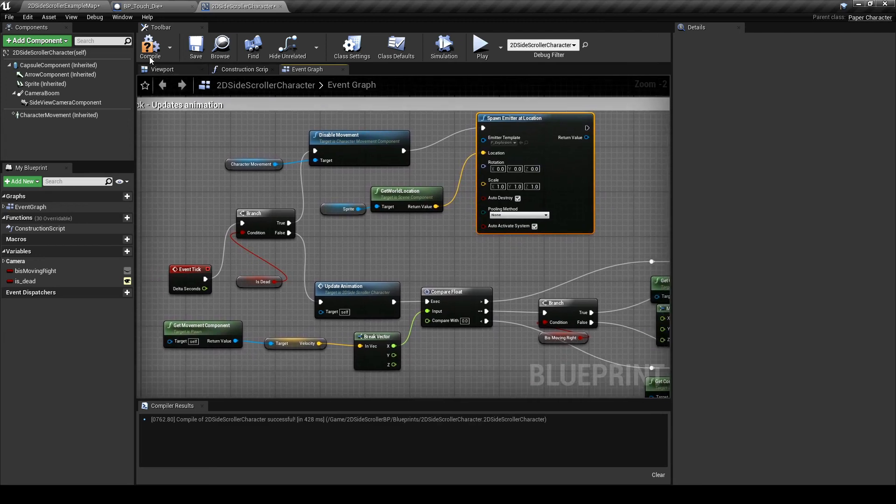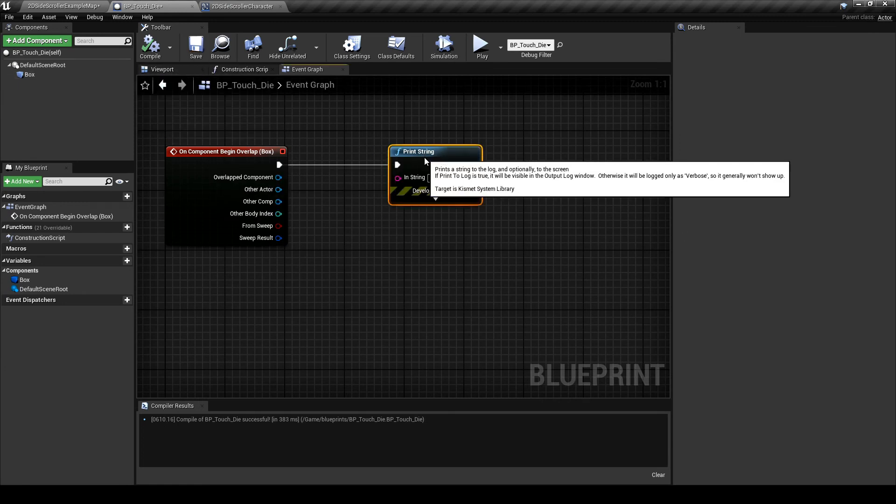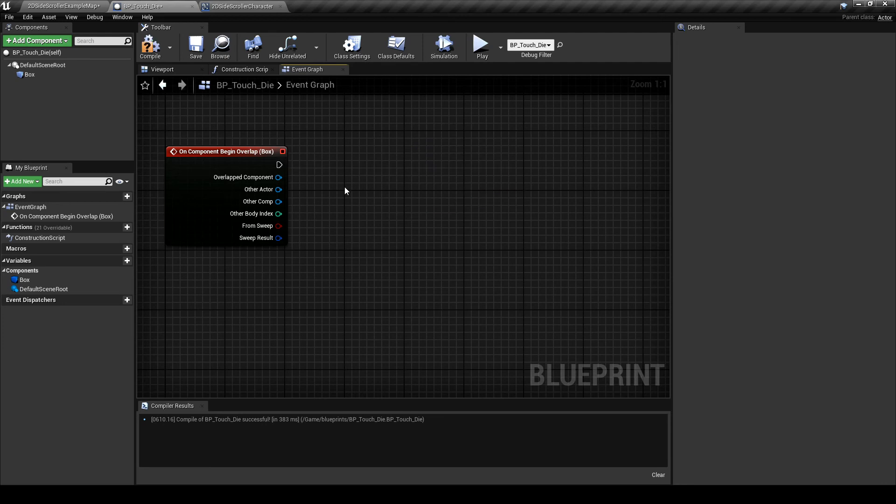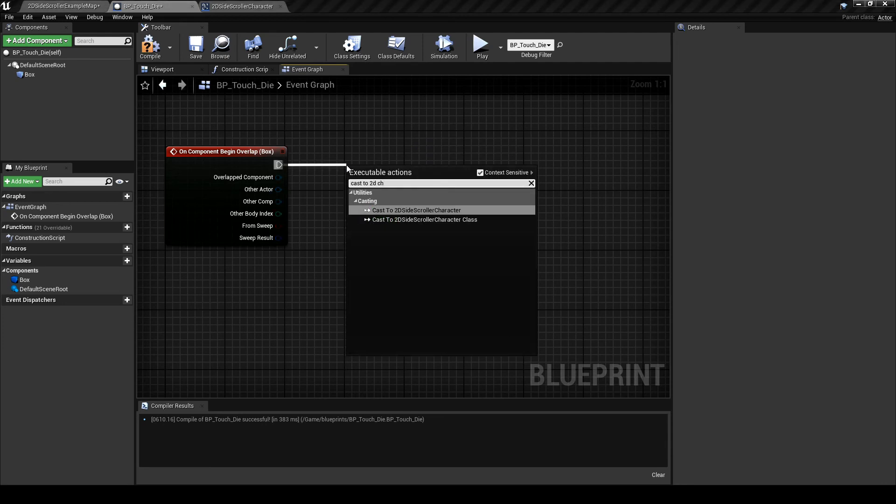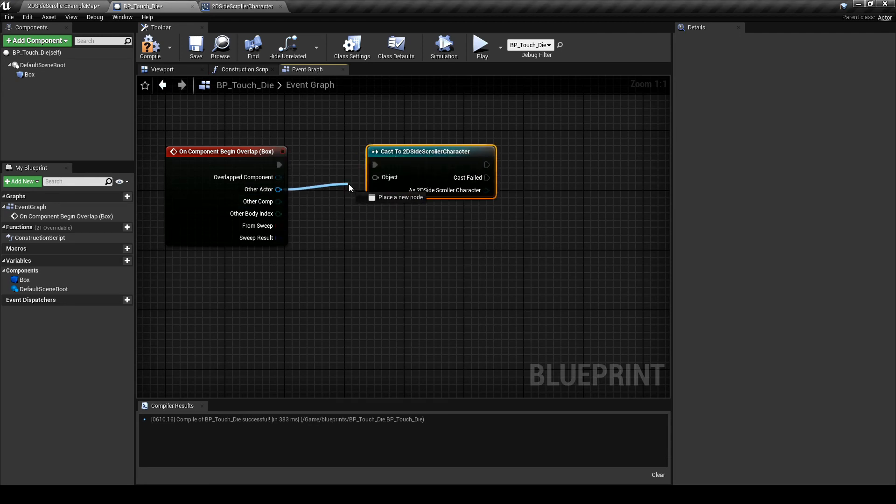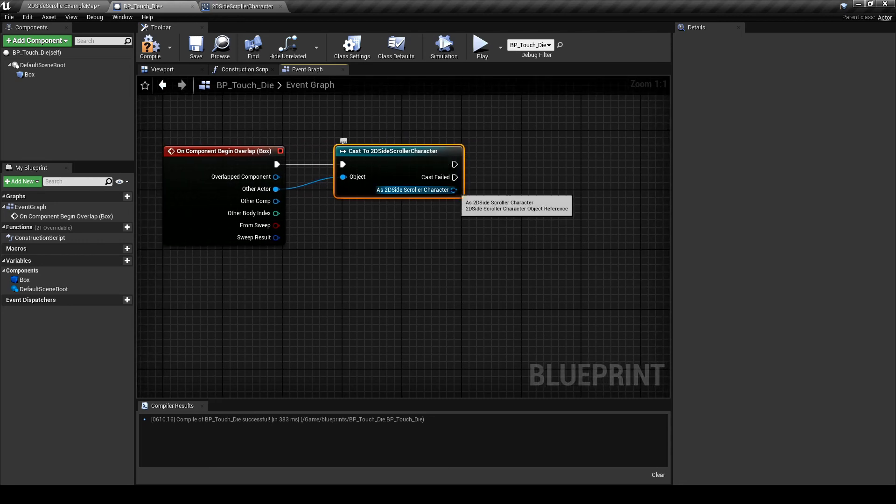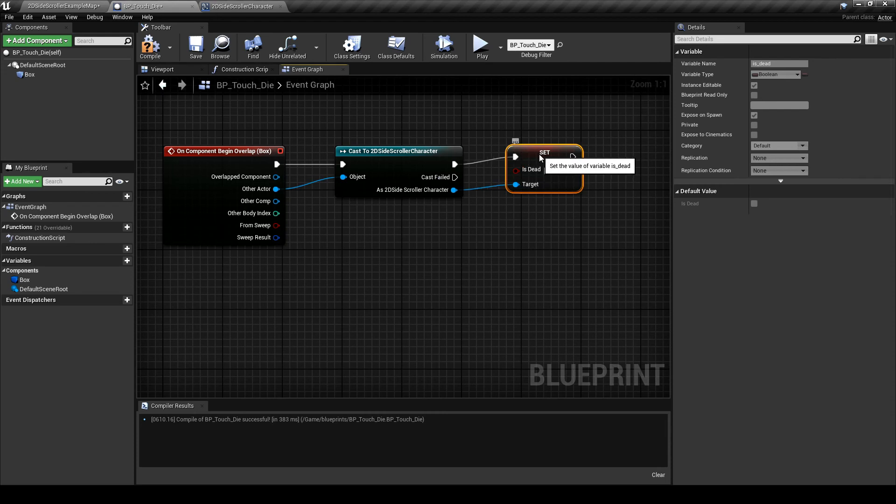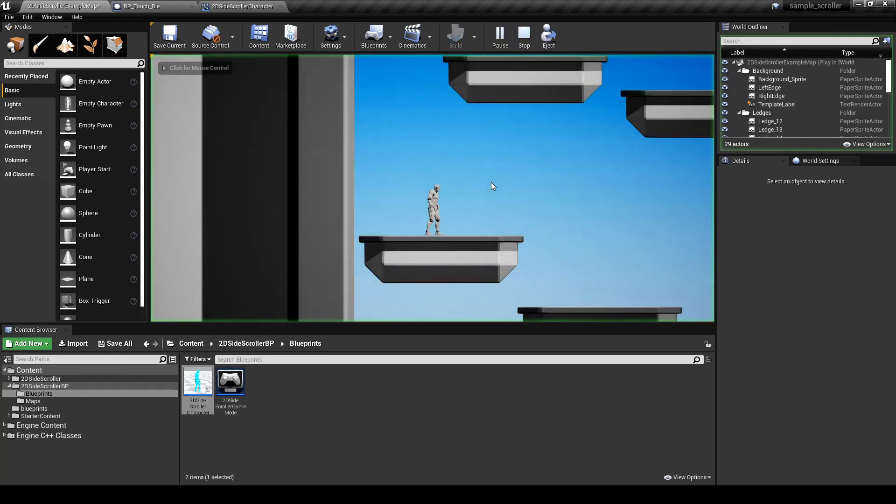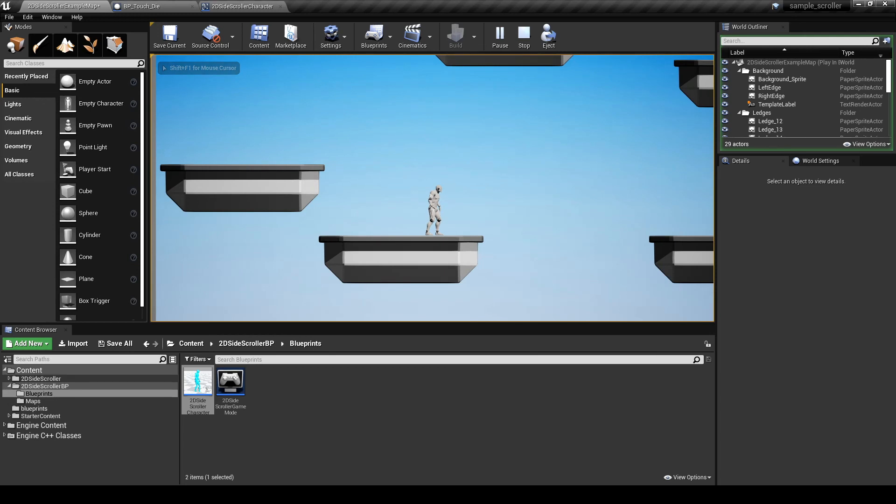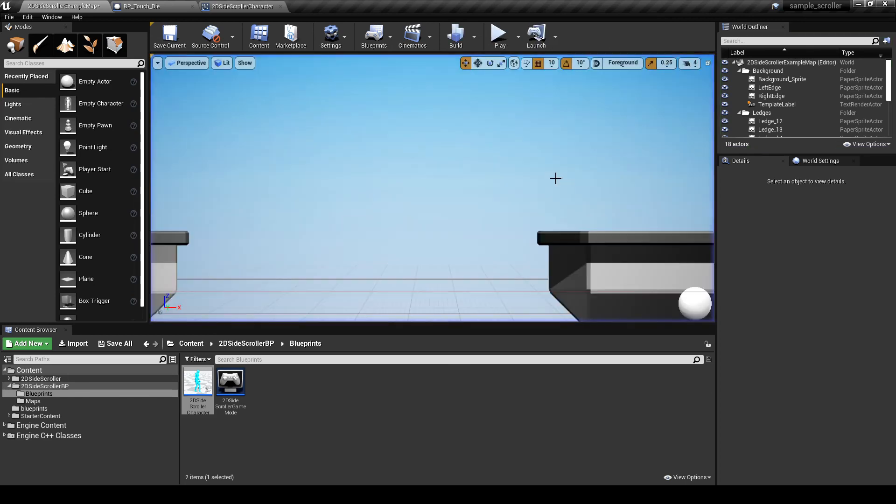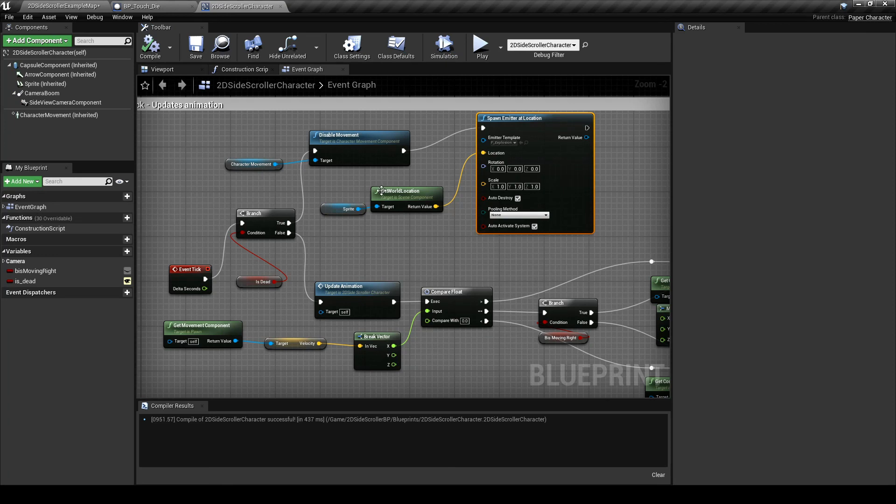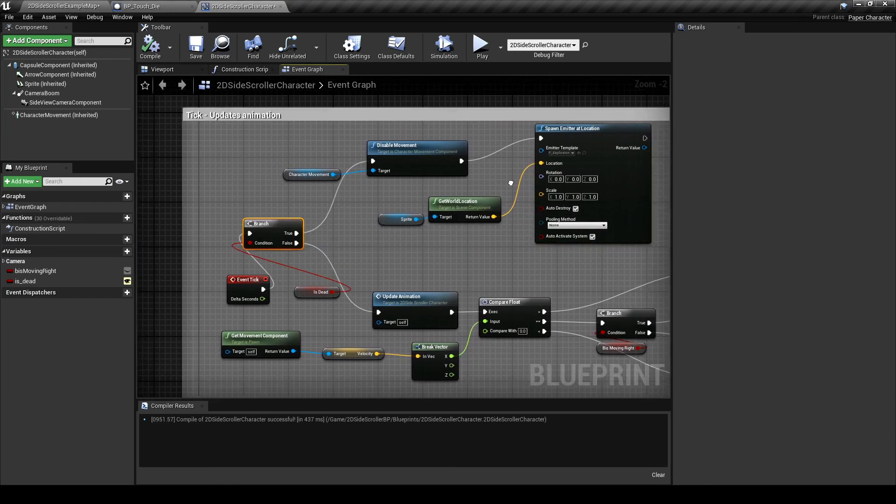Then we need to head back into the touch and die blueprint. Delete the print string and drag off a cast to 2D player character. Connect the other actor and the object pins between these two nodes and off the cast node drag off the set variable is dead to true and make sure the executable is connected. Compile and save and let's see if all those changes are working like we expect. We'll jump into death and oops, I know what's going on. So this event is firing every tick. We need to insert a do once node. Easy fix. Insert that node between the branch and the disable character movement and we're good.